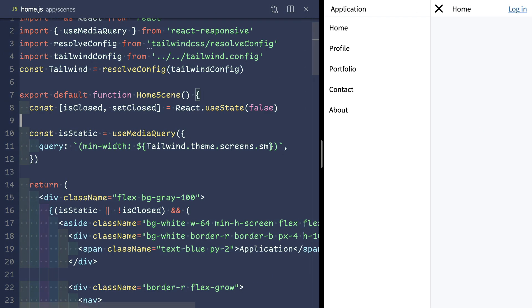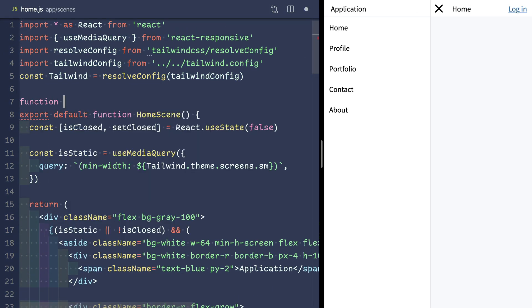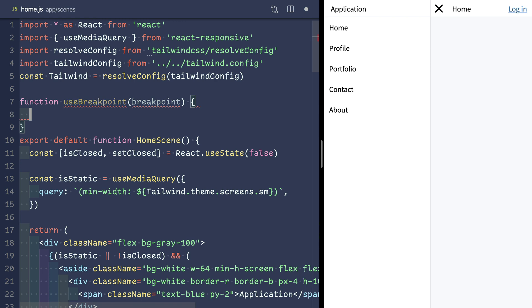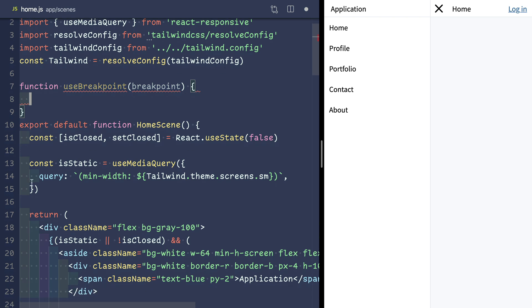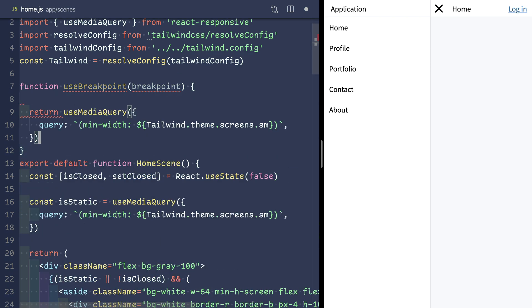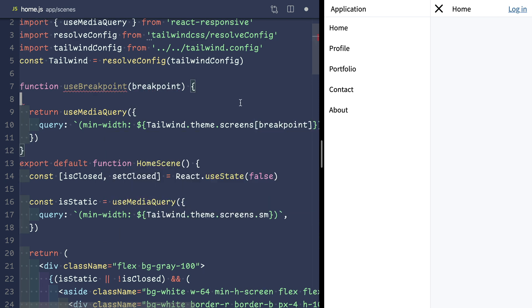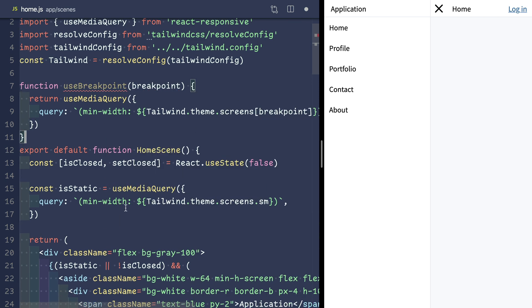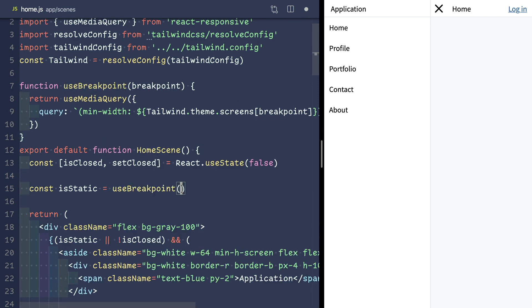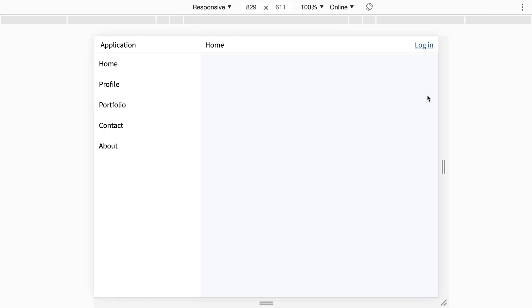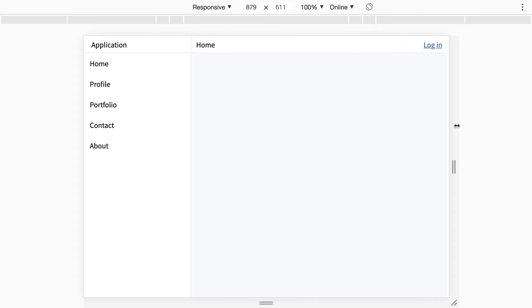So we'll move all this logic out into a custom hook called useBreakpoint, with breakpoint as an argument, and we'll pass it down into our media query. So now we can pass useBreakpoint.sm and get the same functionality.